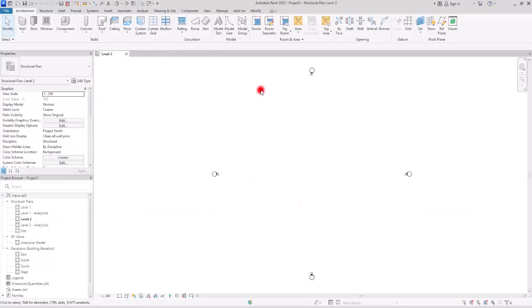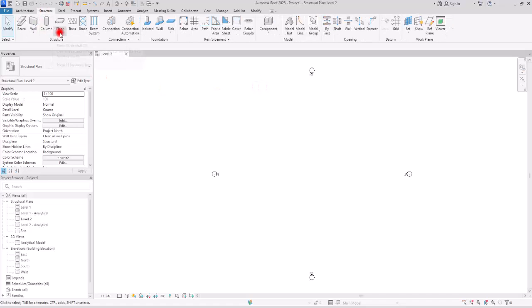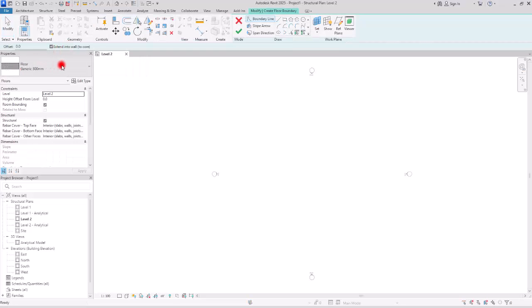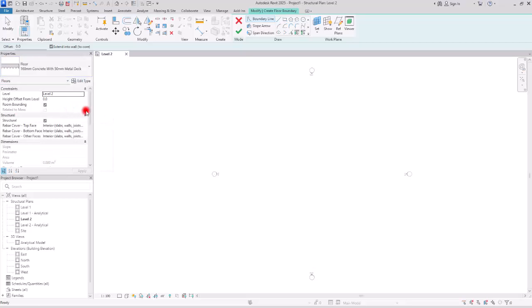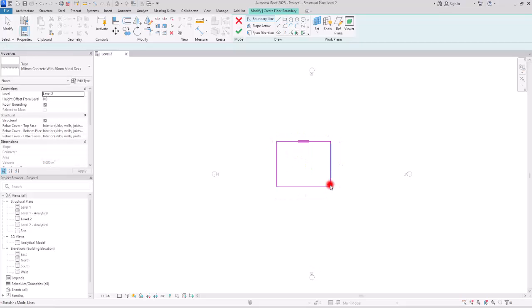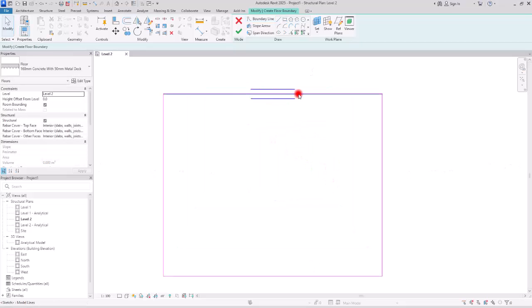Here we are in a structural default template and I want to create a metal deck floor. So let's go to the structure tab, open the floor tool, and create a floor structure. I'm going to switch this floor type to metal deck and then create a very simple rectangle floor. You can see that the span direction is set in this part.